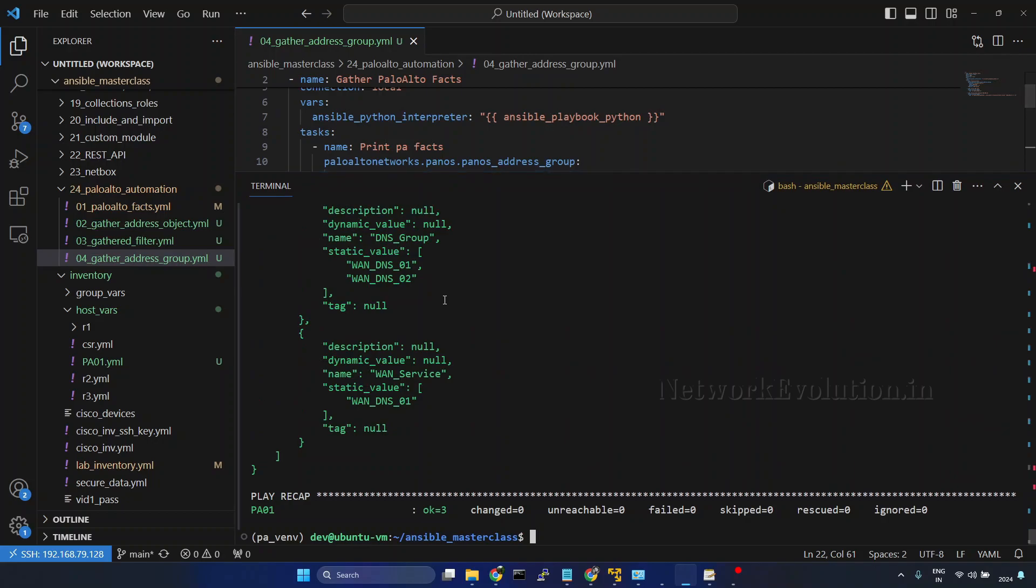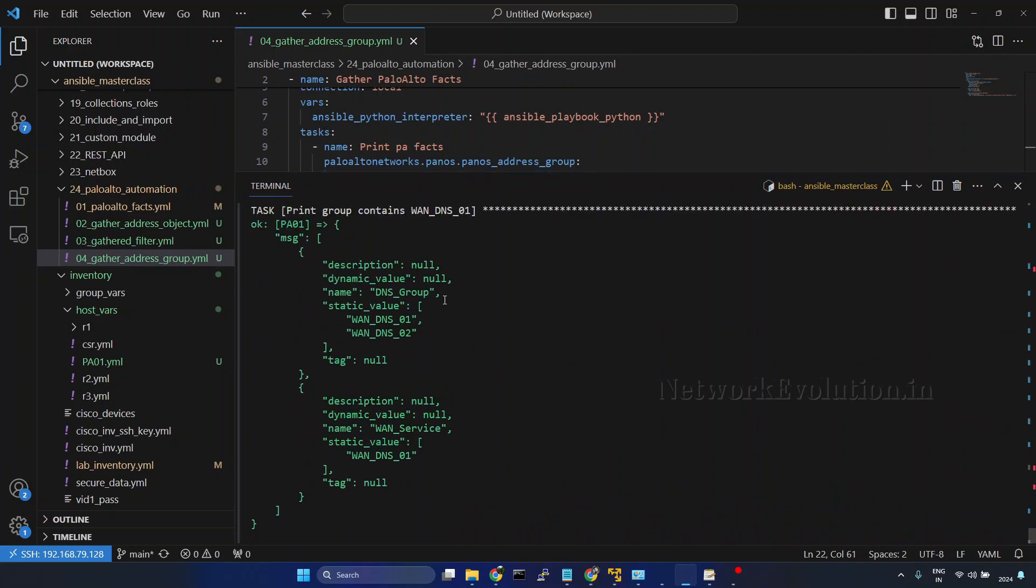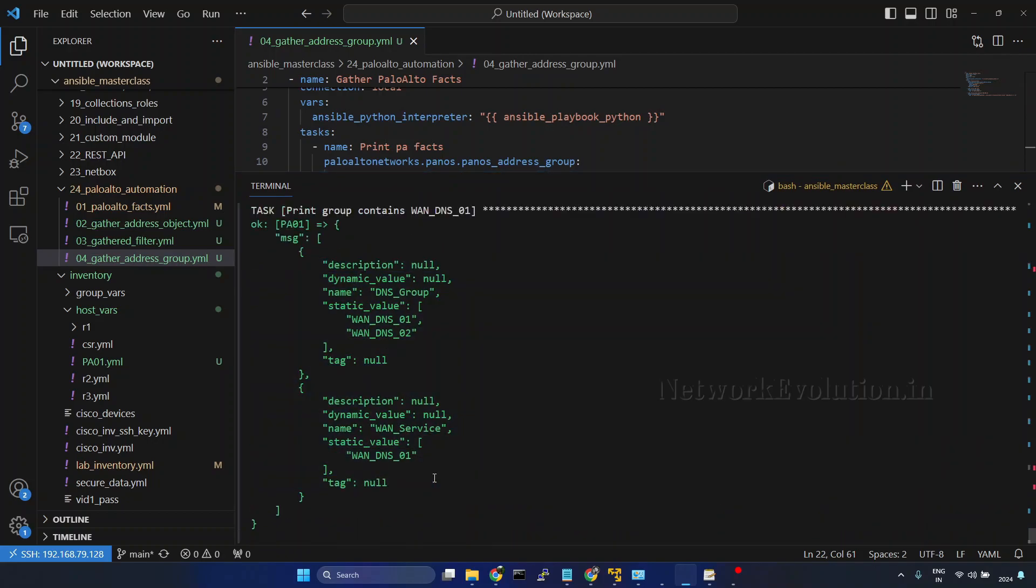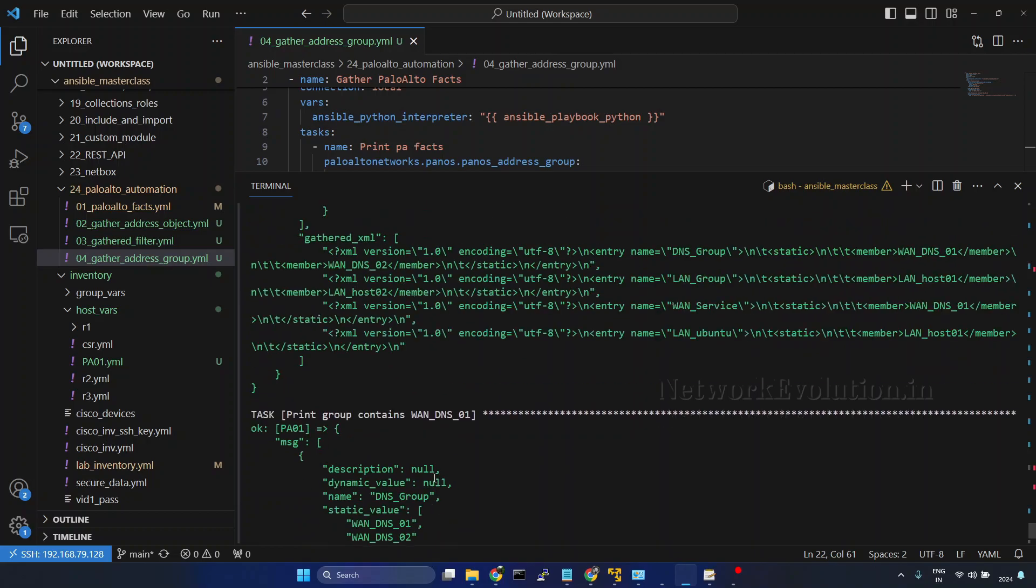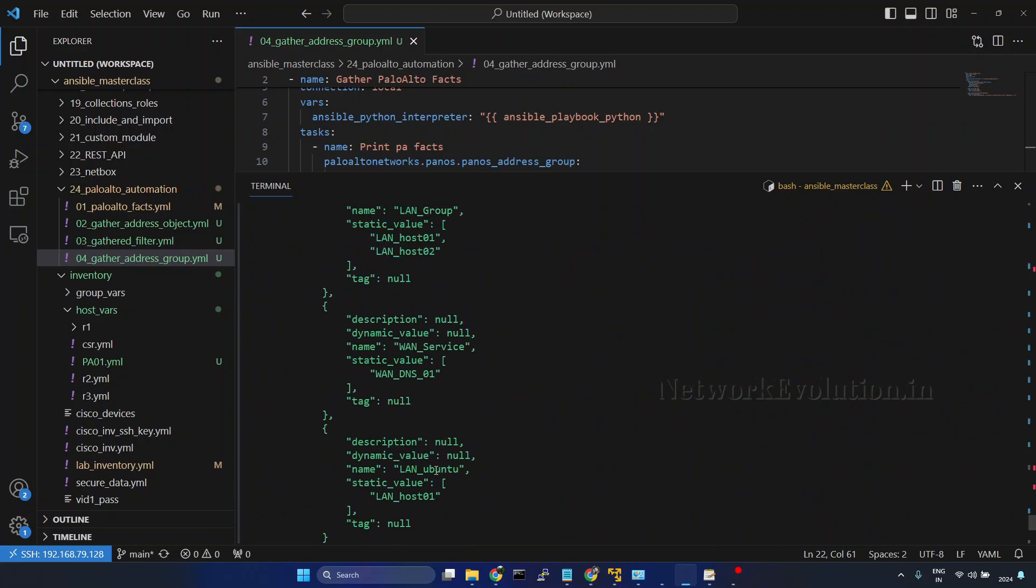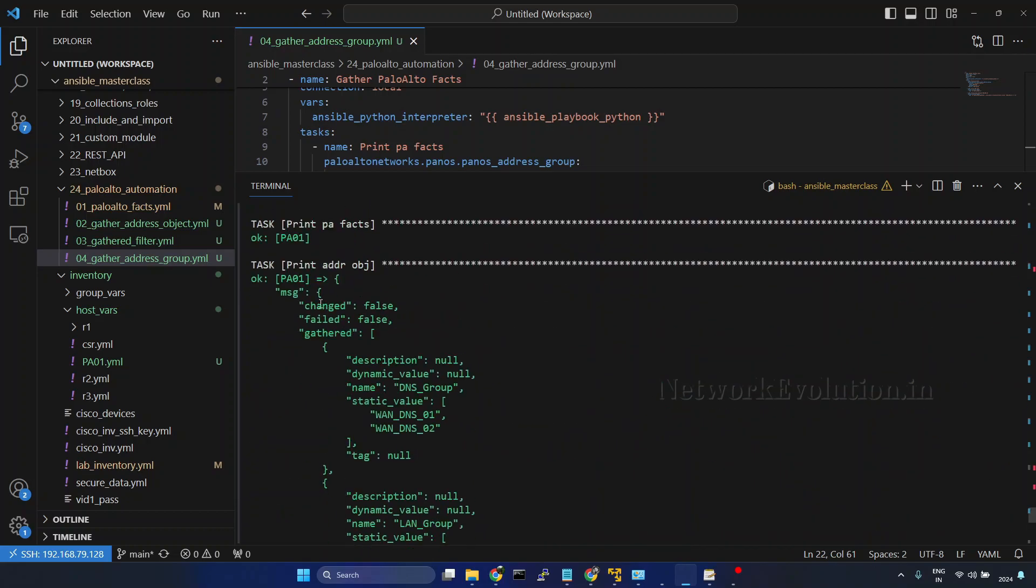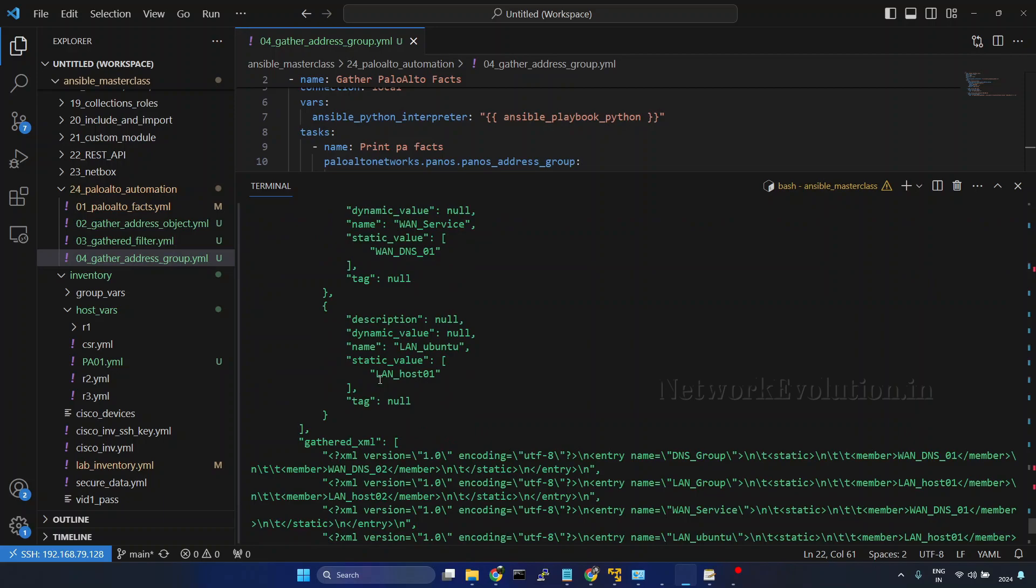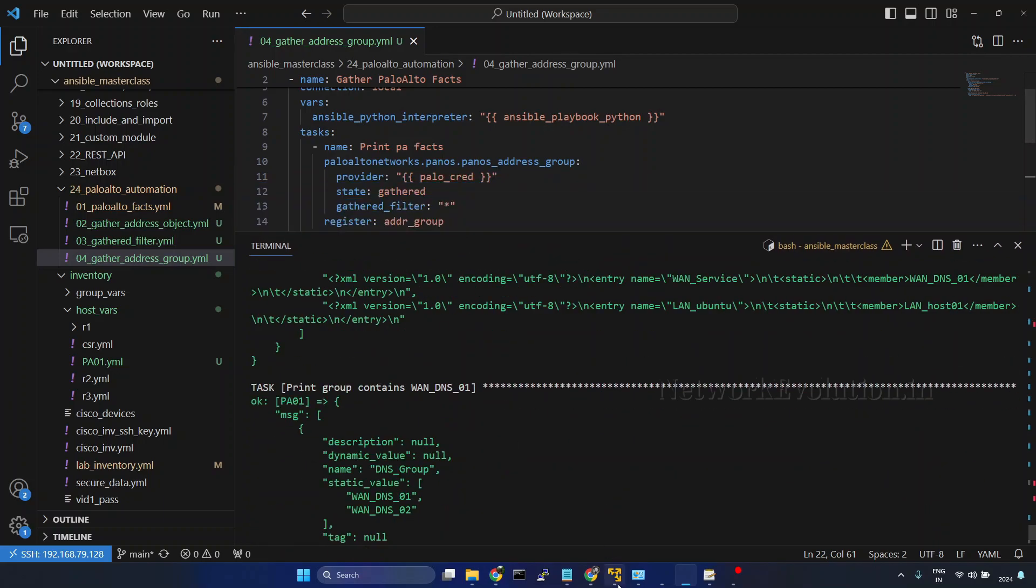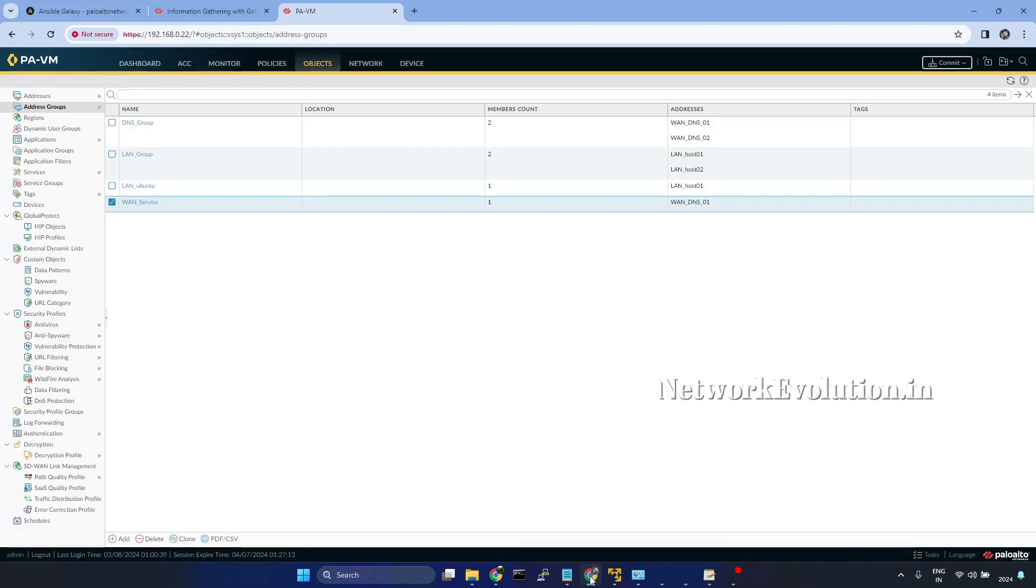Now if you notice the output, we are getting two groups. When we were printing all the data, we were getting four groups. Now we are getting only two groups. So this is filtering the output. We'll go to the firewall.